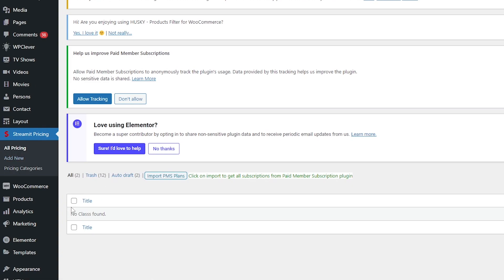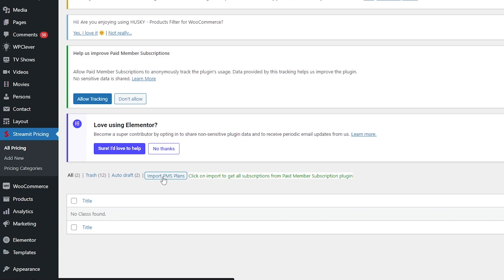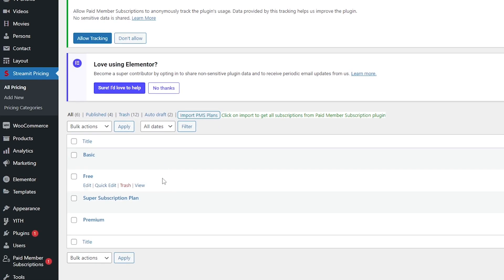Here you will find that no class has been found, so we will import it from the PMS plans. If you don't know how to import your plans, you can check our video on how to use the PMS plugin. I will click on import PMS plan to import all my plans, and here you can see all our plans have been added.